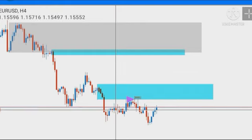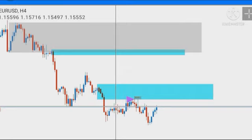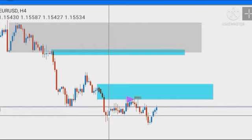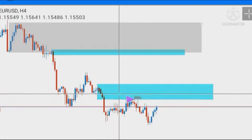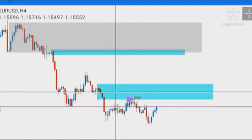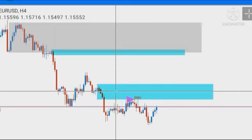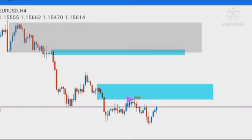In our weekly forex analysis we told you that there was a supply zone on the 4-hour chart. We noticed that price broke the most previous structure low to form a lower low, leaving the supply zone here. We said that if this 4-hour supply zone should hold price, we're likely to see EUR/USD drop in the course of the week — and when the market opened on Monday, that was exactly what EUR/USD did.